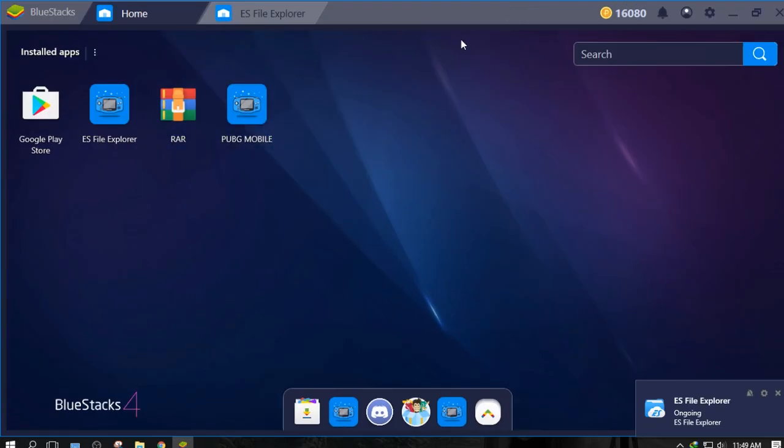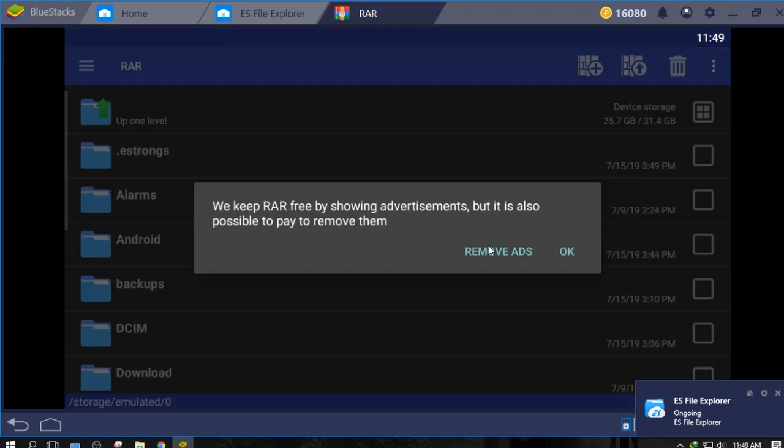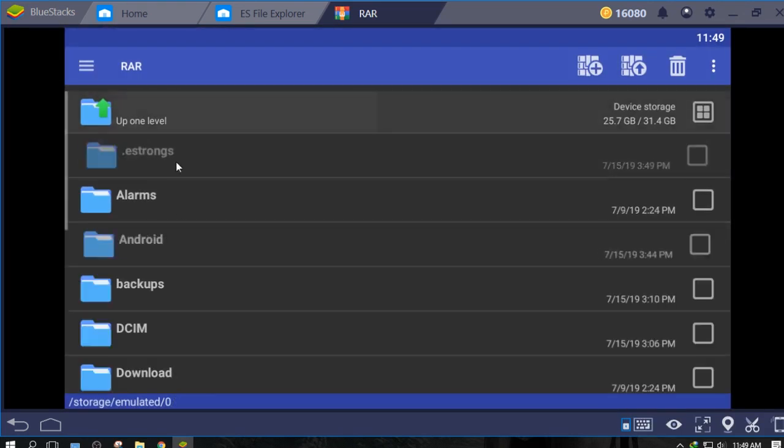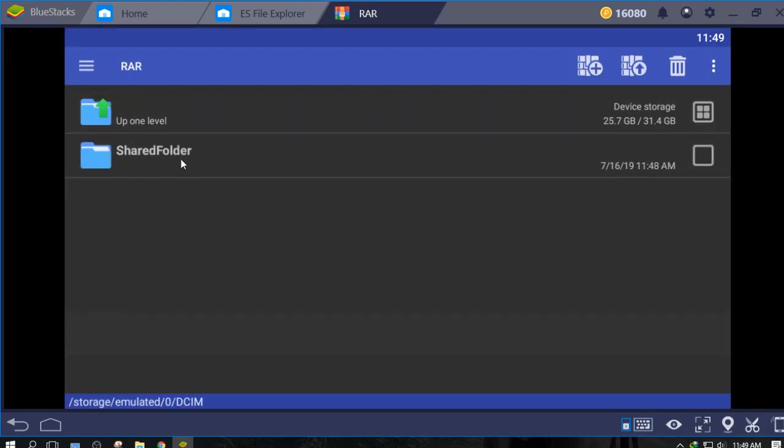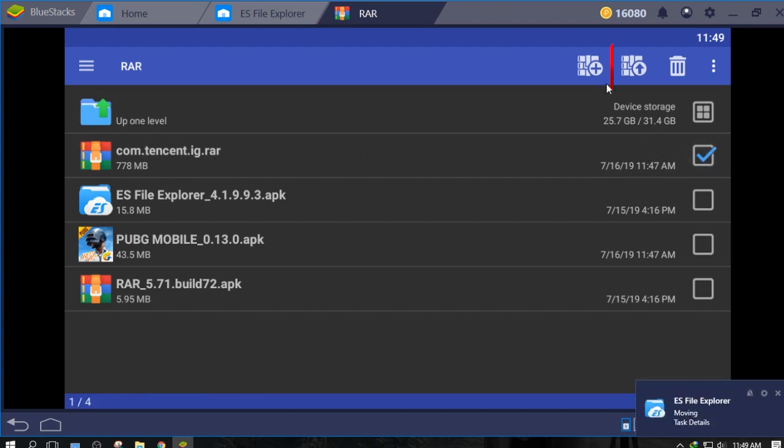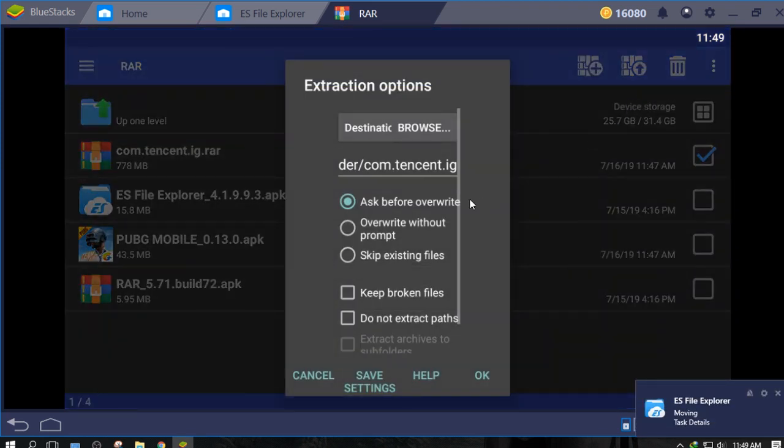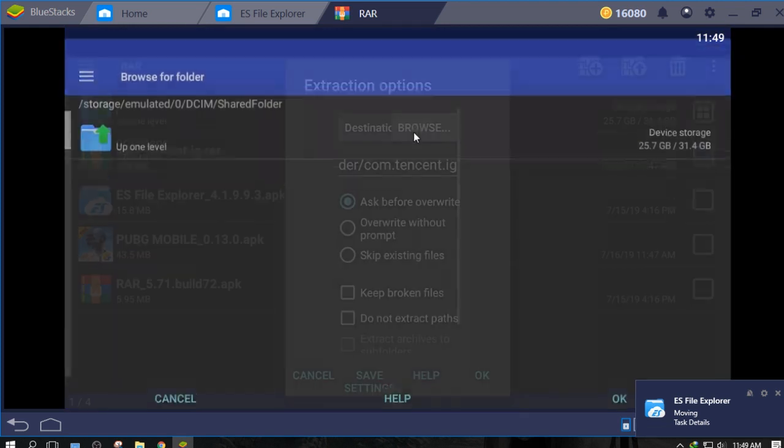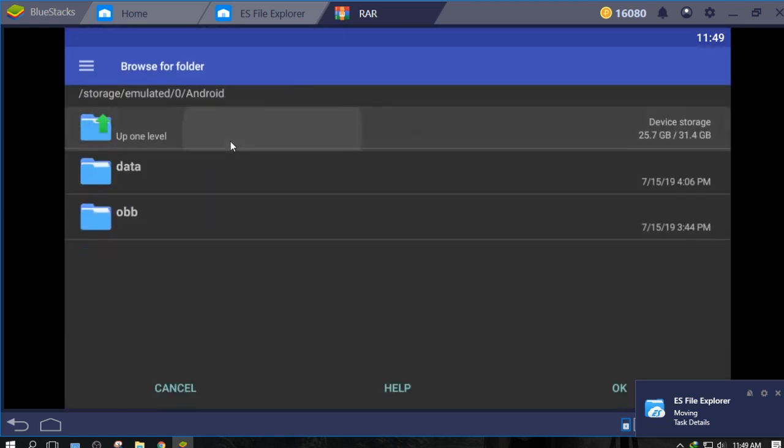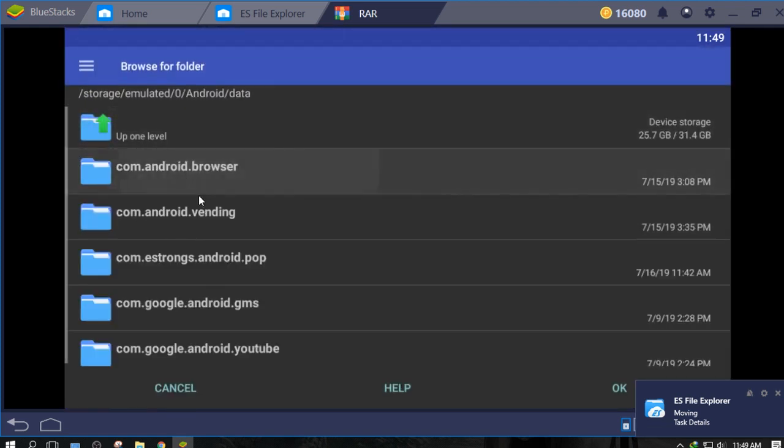Now open the RAR app in Bluestacks. Go to DCIM, Shared Folder. Extract the RAR file into Android Folder, Data Folder.